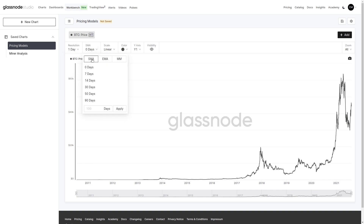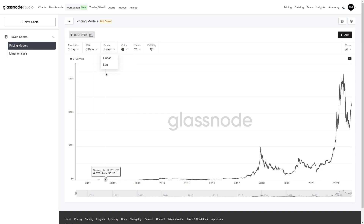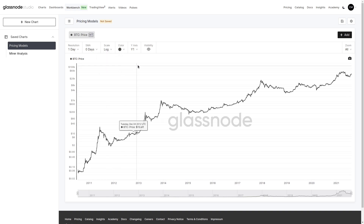We can select whether we want to apply a moving average — simple, exponential, or a moving median — with some pre-selected periods and also an option to select our own. We're going to change our scale to log. Note how our y-axis is y1, which will map onto the left-hand side.